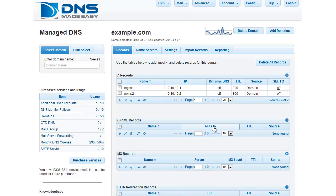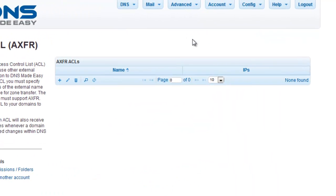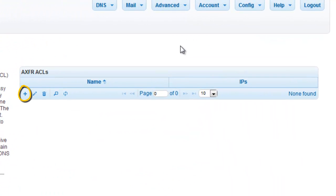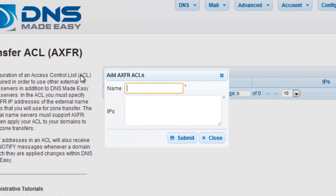Select Transfer ACL AXFR under the Advanced tab in the main menu. Click the plus sign associated with the AXFR ACLs grid. This opens the Add AXFR window. Be certain to give the new ACL a readily identifiable name. For this example, we are entering My Secondary Name Servers.